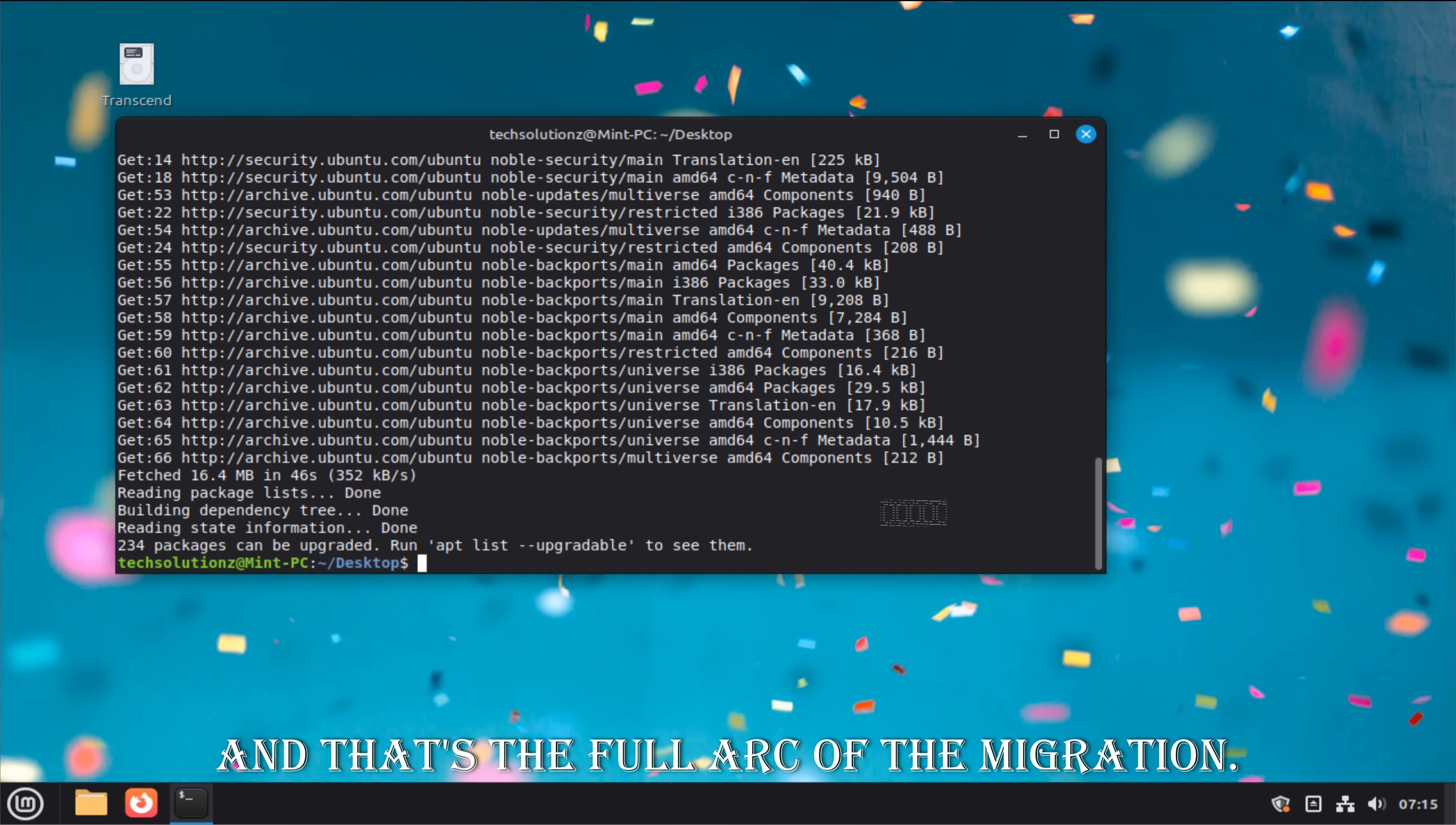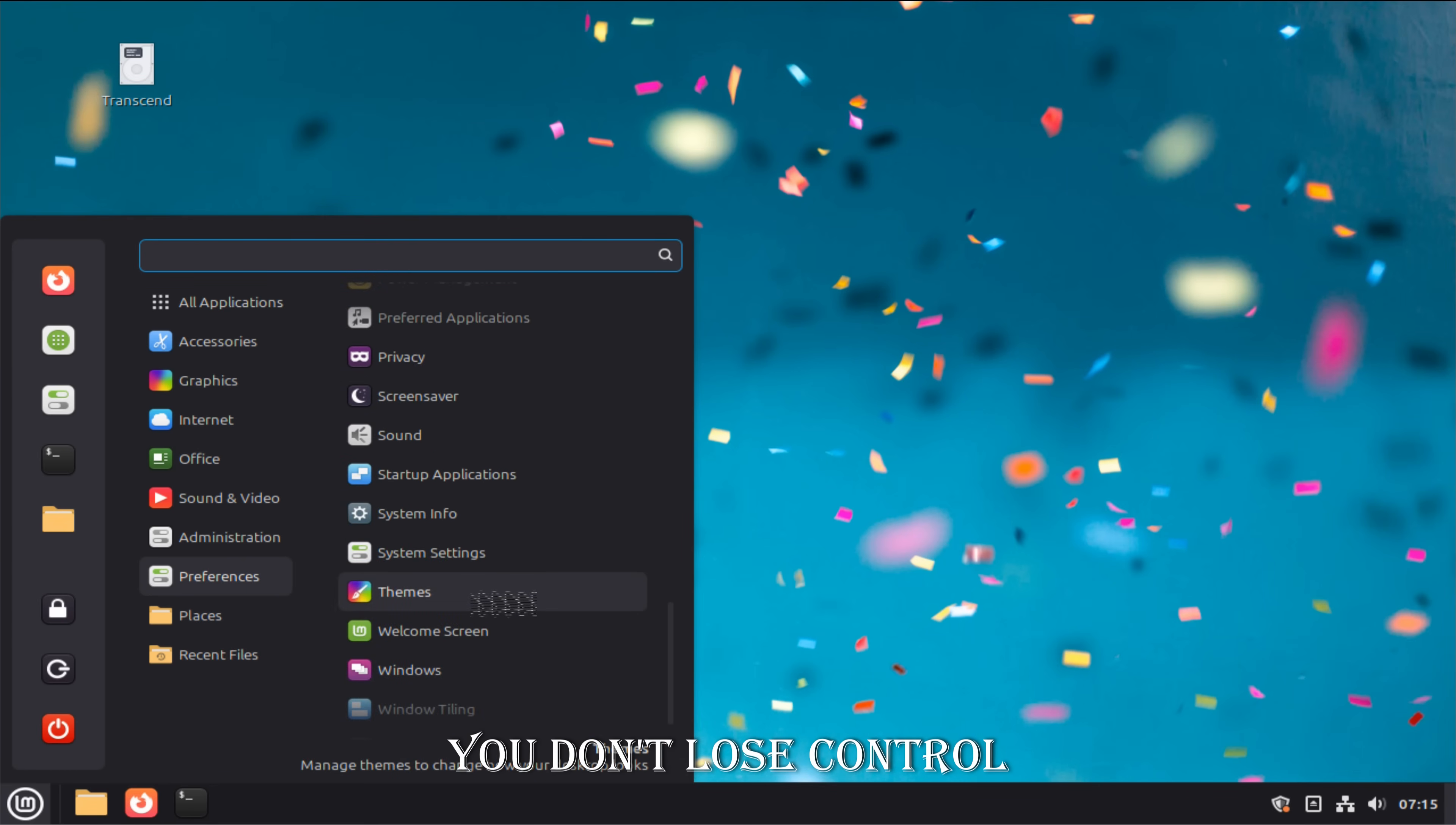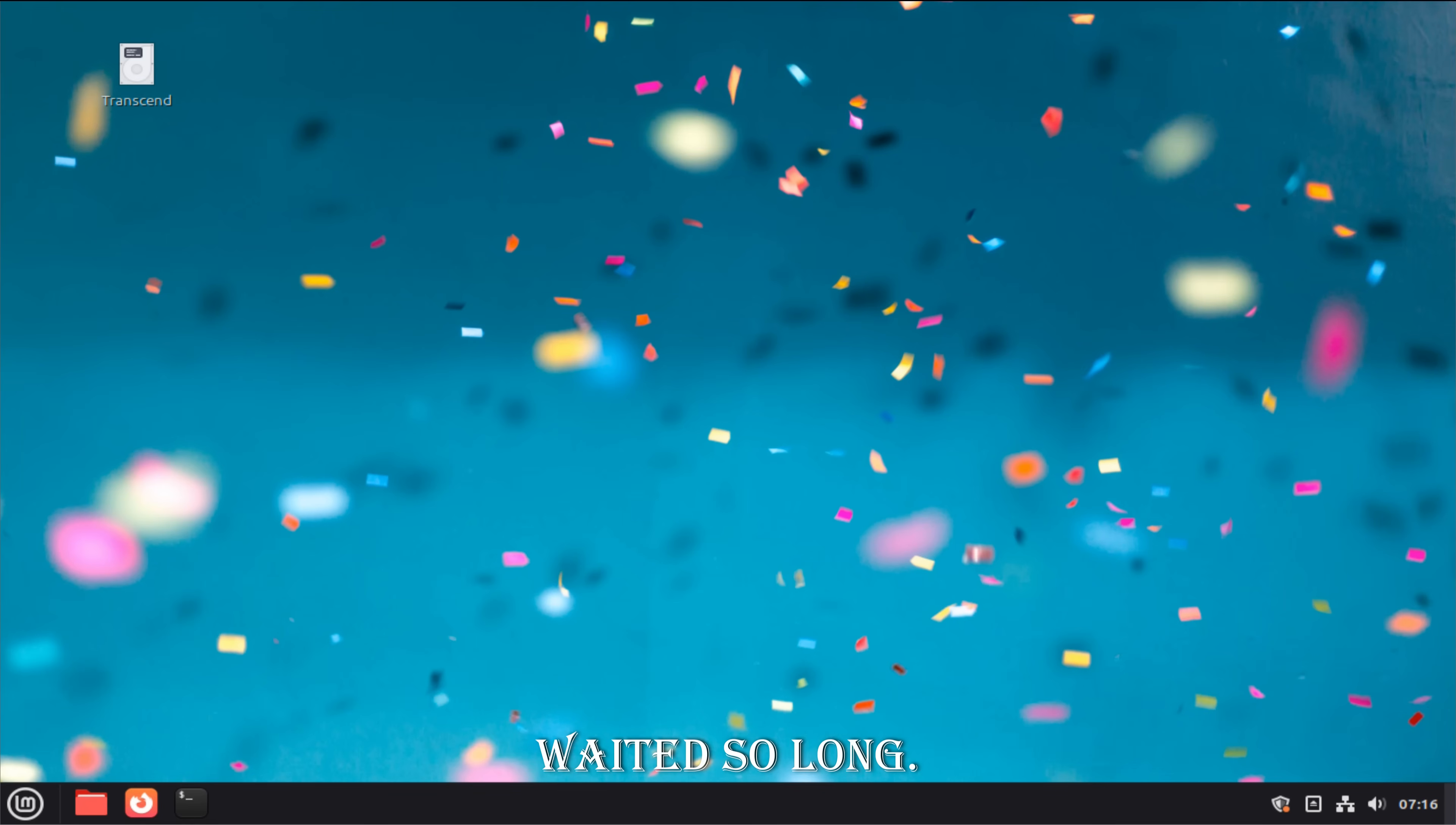And that's the full arc of the migration. Not dramatic. Not risky. Not stressful. Just methodical. Switching from Windows to Linux Mint is not a leap of faith. It's a series of small, sensible steps. You don't lose control. You gain it. If you've been waiting for permission to make the switch, consider this it. Linux Mint doesn't demand perfection. It rewards curiosity. And when done right, your data never even notices the change. Your system does. Your workflow does. And over time, you might wonder why you waited so long. Welcome to Linux Mint.